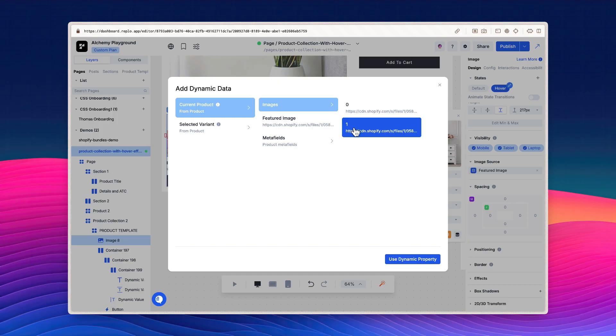If you have a product that only has one image, no image will be displayed, so make sure all your products have at least two images.